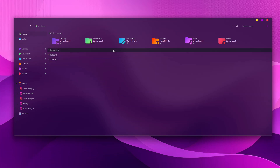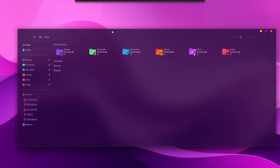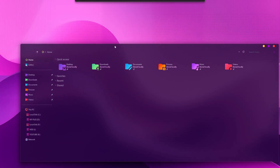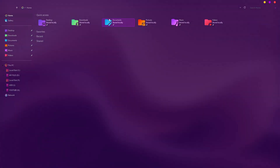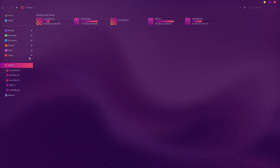Hey everyone, welcome back to the channel! In today's video I'm going to show you how to transform your Windows 11 desktop with the best vibrant and colorful gradient theme. Get ready for a slick, modern and eye-catching UI setup that brings your screen to life with smooth transitions and glowing color blends.